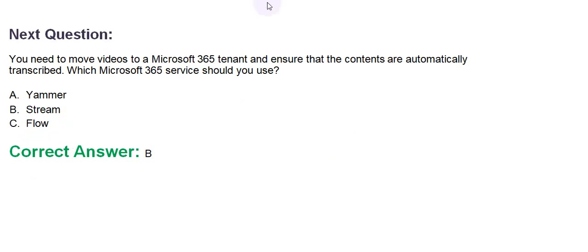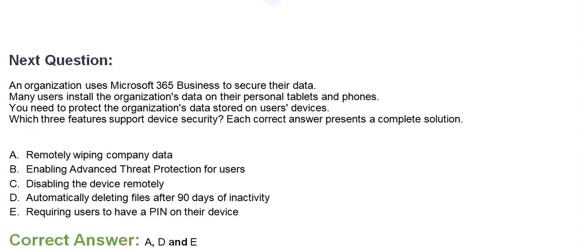Moving towards the next question. An organization uses Microsoft 365 business to secure their data. Many users install the organization's data to their personal tablets and phones. You need to protect the organization's data stored on the user's device. Which three features support device security?